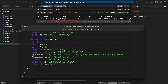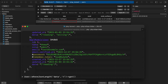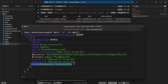What if we want to get users who have more than one hobby? We can do it easily using `User::whereJsonLength('data', '>', 1)`. This returns only the first user who has two hobbies.